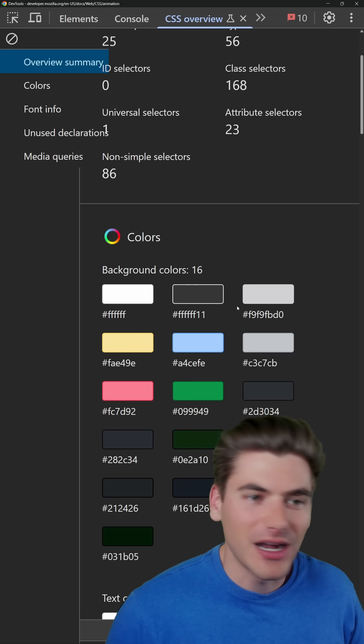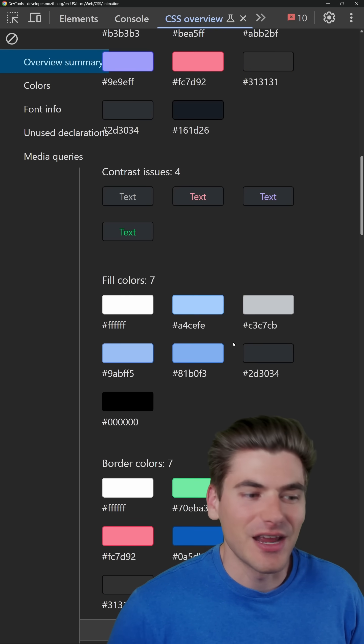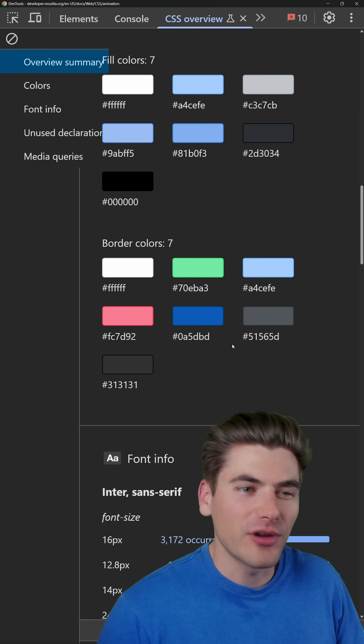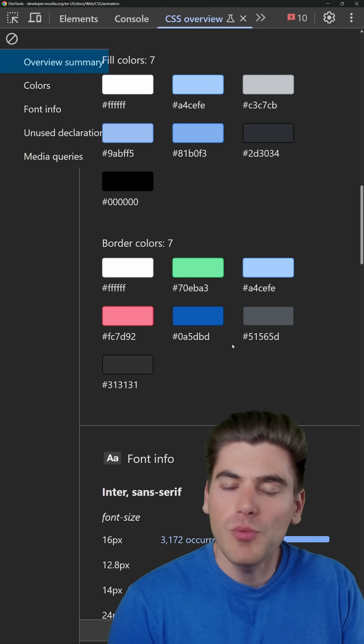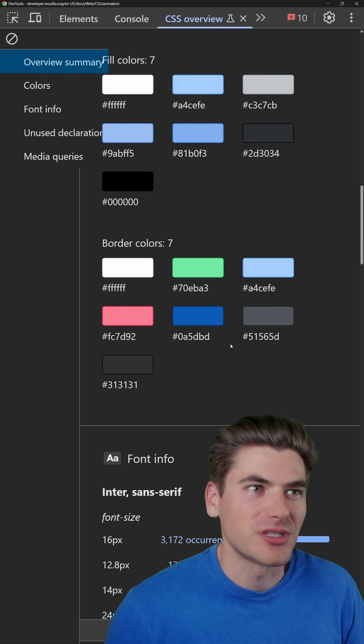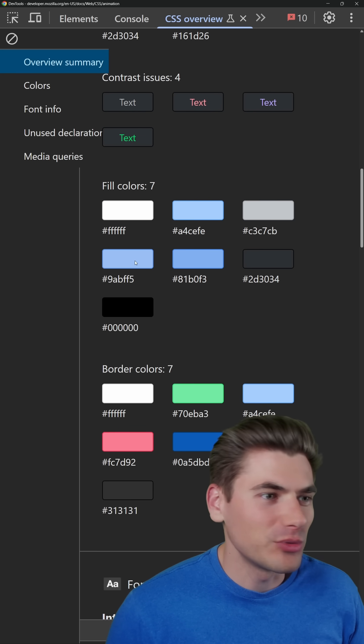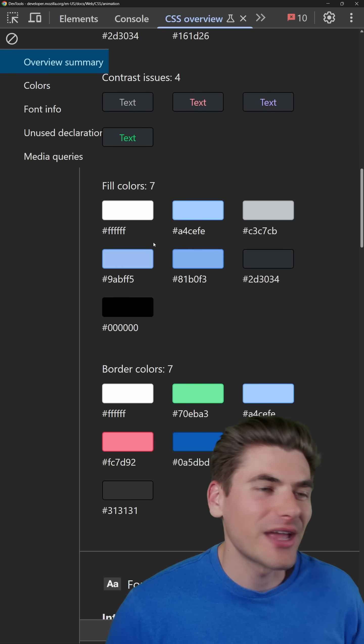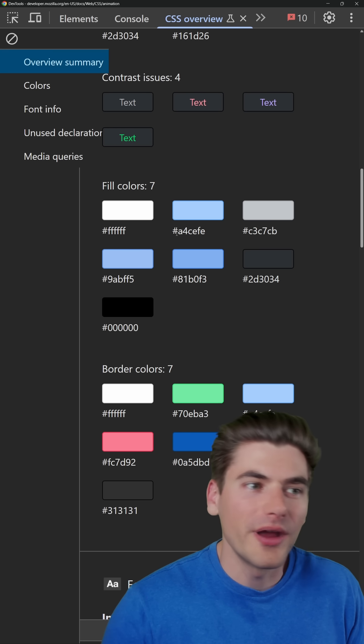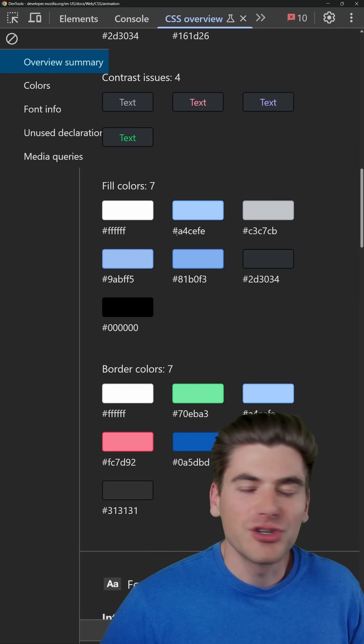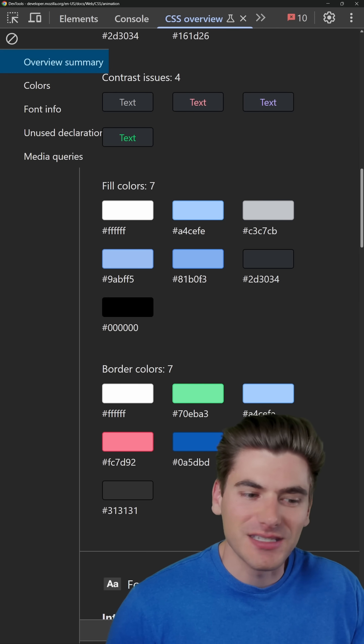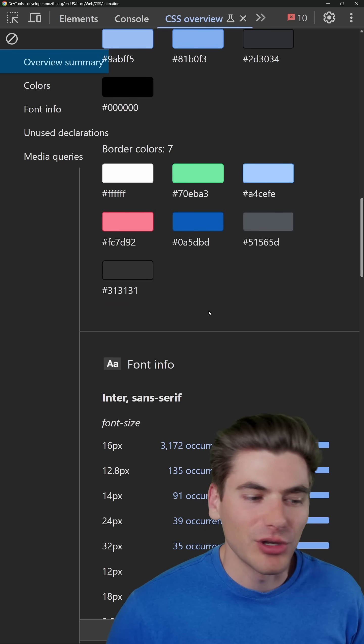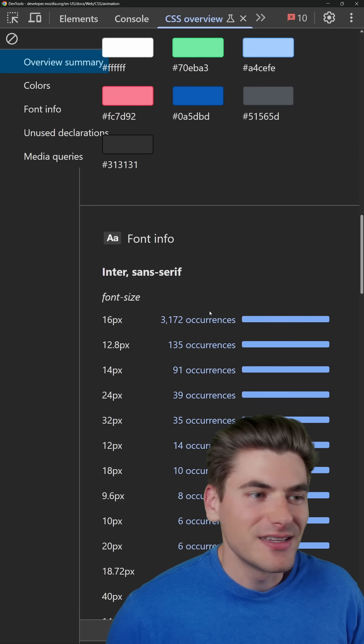So I can see all the colors and contrast and everything related to that, which is great for figuring out, do I have too many colors that are too similar? For example, up here, these two blue colors look nearly identical to me. So I should probably replace both of them with one or the other, just because it's not good to have a bunch of really similar colors because it can make your design look a little bit off.